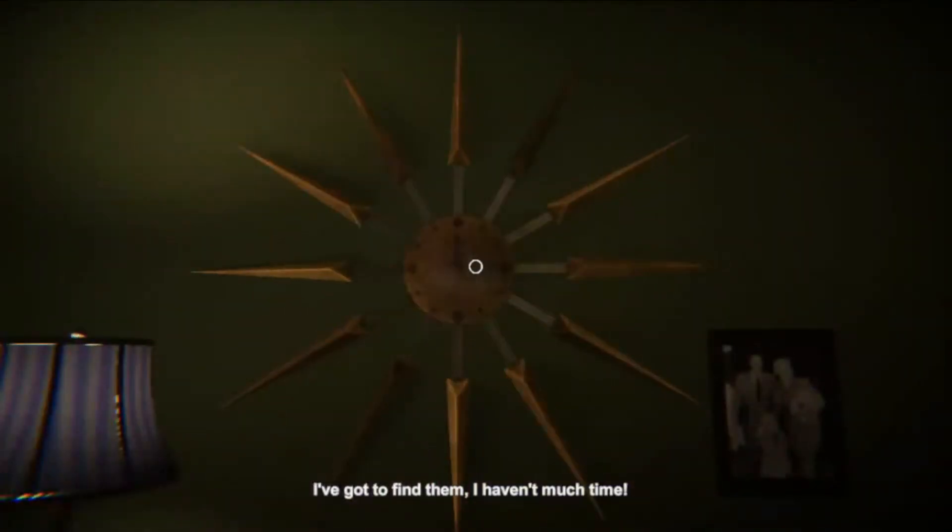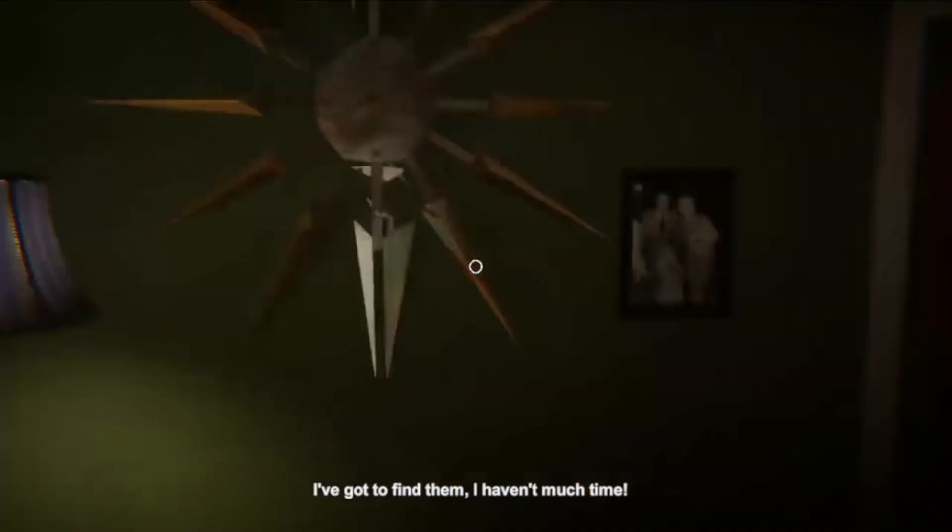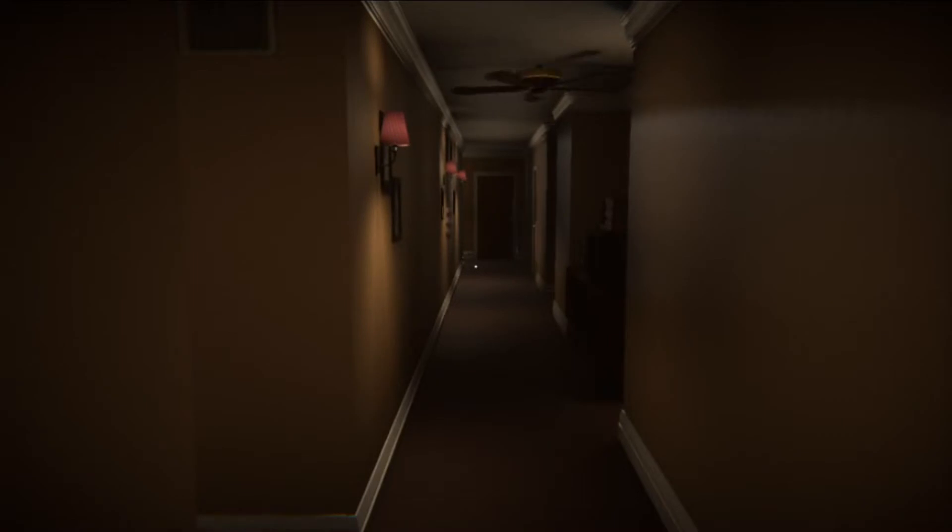I've got to find them. I haven't much time. Is that my family? Whoa, wait a minute. Are we in that alternate universe now that you were just speaking about? What's in my closet? Can I take anything? Hello! Nice to see you.